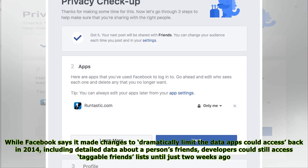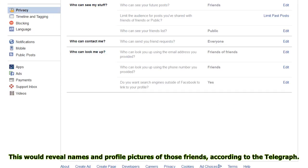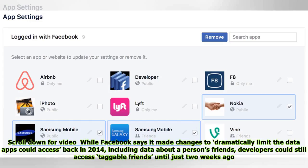While Facebook says it made changes to dramatically limit the data apps could access back in 2014, including detailed data about a person's friends, developers could still access taggable friends' lists until just two weeks ago. This would reveal names and profile pictures of those friends, according to the Telegraph.